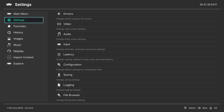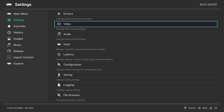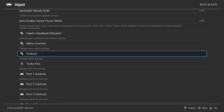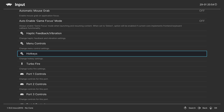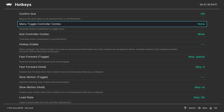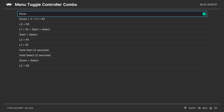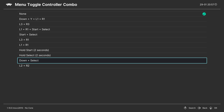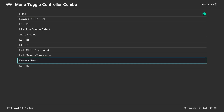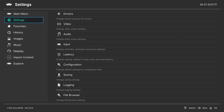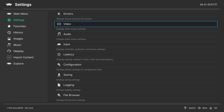Back out by clicking B, then go to Settings, come down to Inputs, scroll down until you see Hotkeys, and look for the 'Menu Toggle Controller Combo.' This is what you'll use while playing games to open up the menu. Click A to open it and set it to whatever you prefer — personally I like to set it to Down and Select.